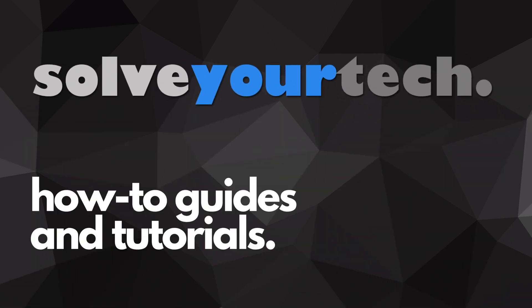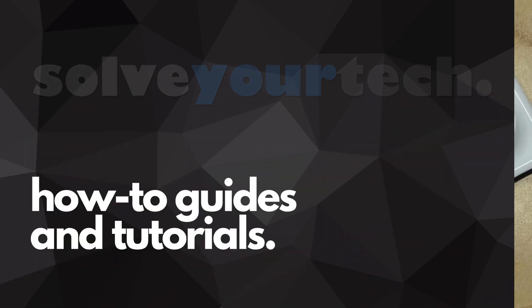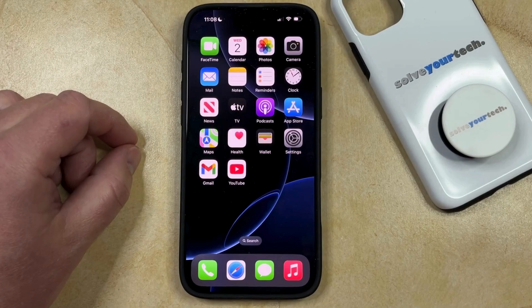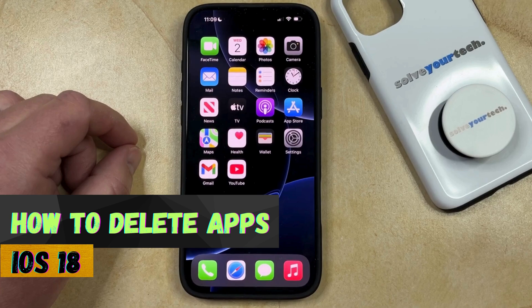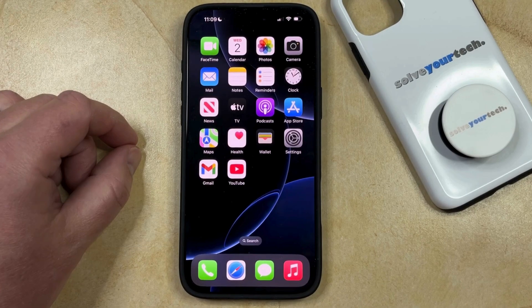SolveYourTech.com, your source for how-to guides and tutorials. Welcome to our video about how to delete apps from an iPhone in iOS 18. If this guide helps you out, then please consider subscribing and liking this video.